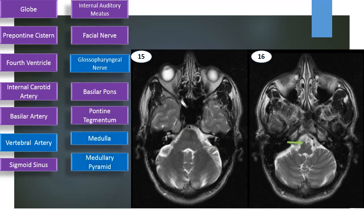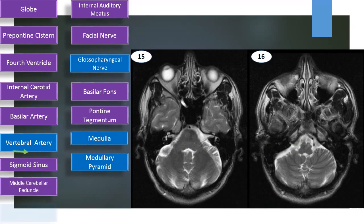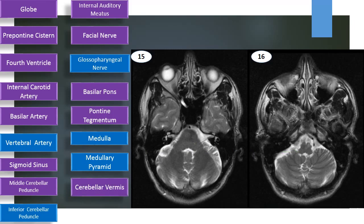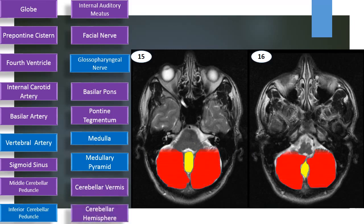Medulla, medullary pyramids located ventrally. Middle cerebellar peduncle connecting the pons with the cerebellum. Inferior cerebellar peduncle connecting the medulla with the cerebellum. Cerebellar vermis and cerebellar hemisphere.